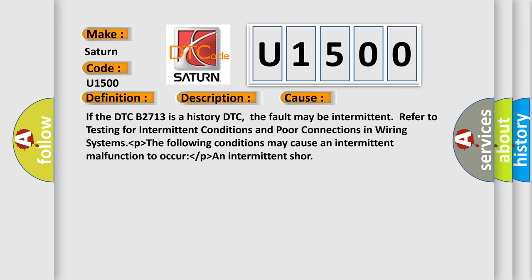If the DTC B2713 is a history DTC, the fault may be intermittent. Refer to testing for intermittent conditions and poor connections in wiring systems. The following conditions may cause an intermittent malfunction to occur: an intermittent short.